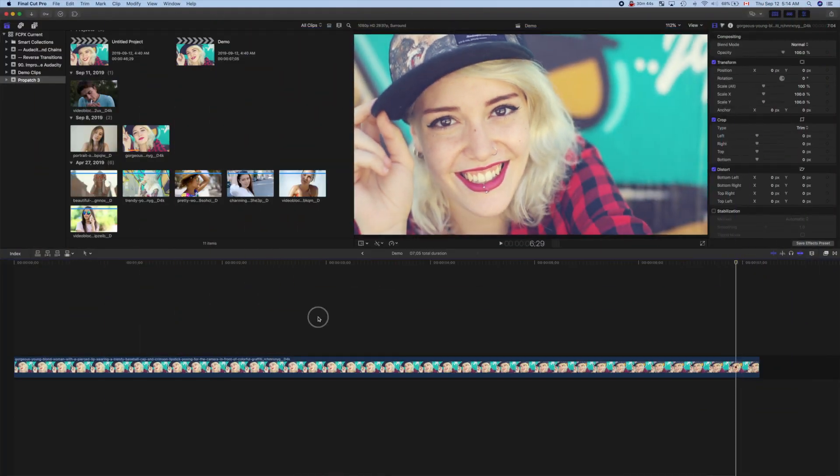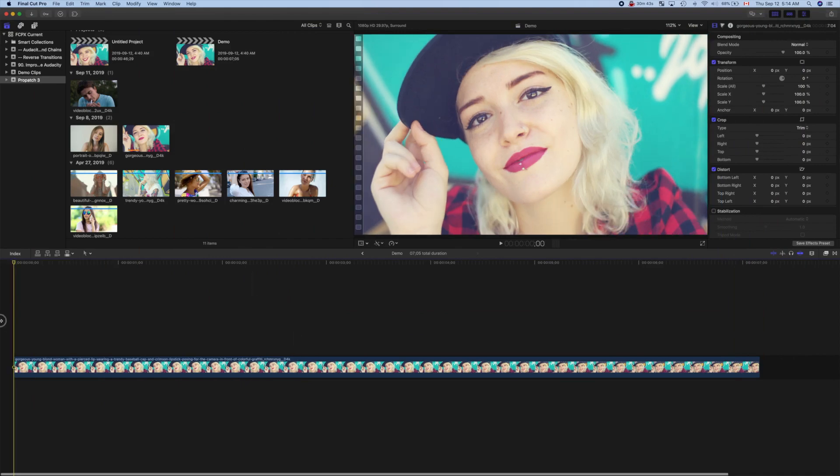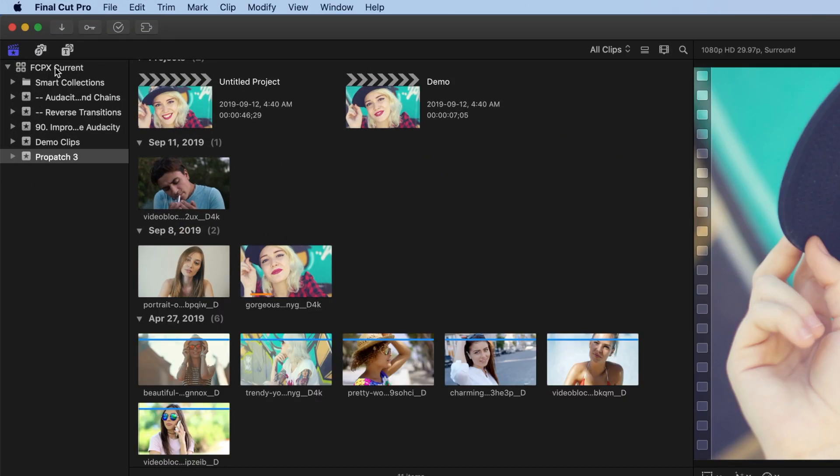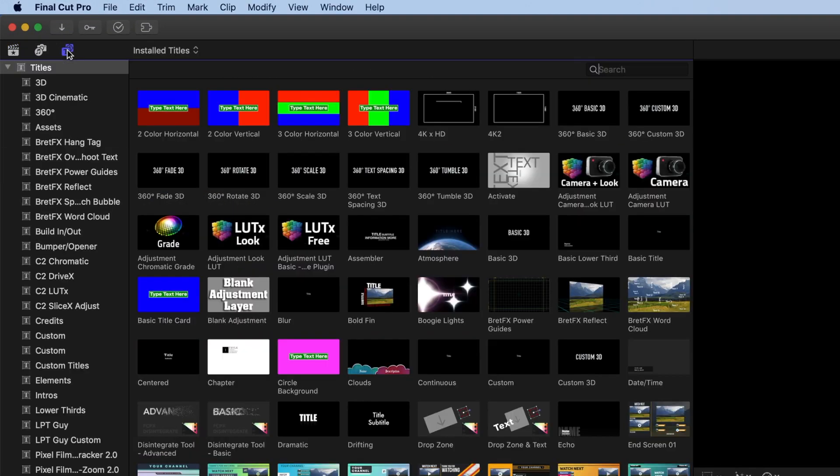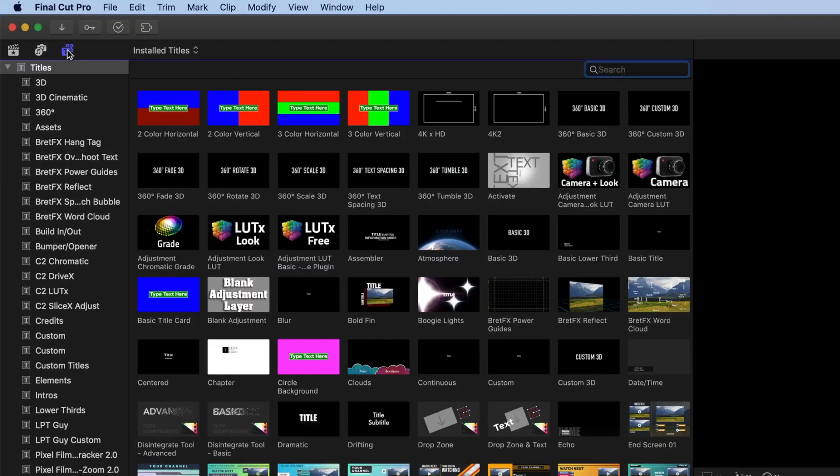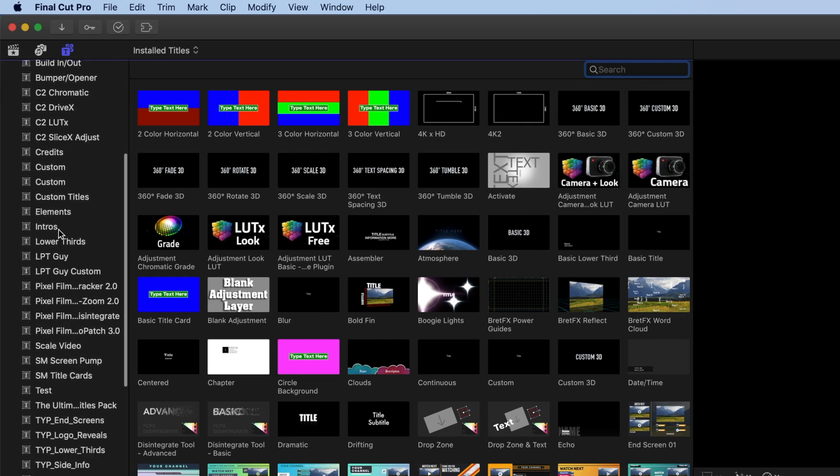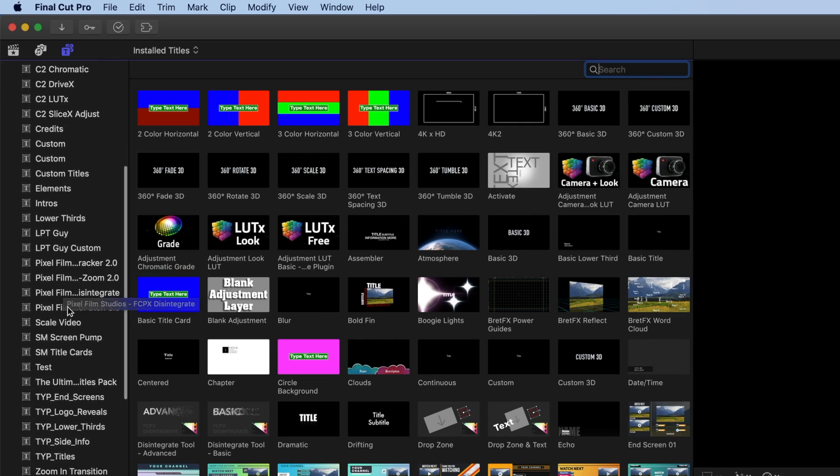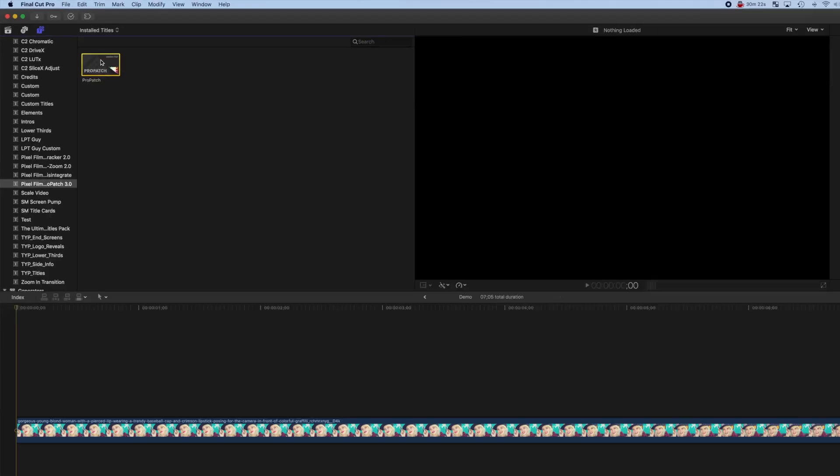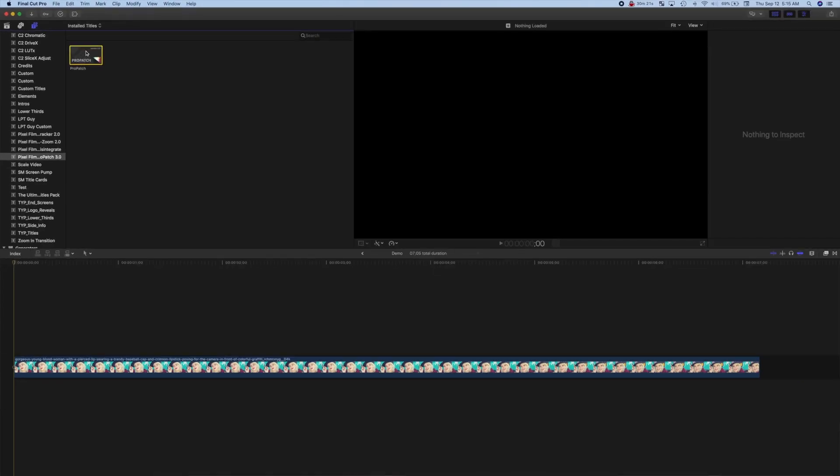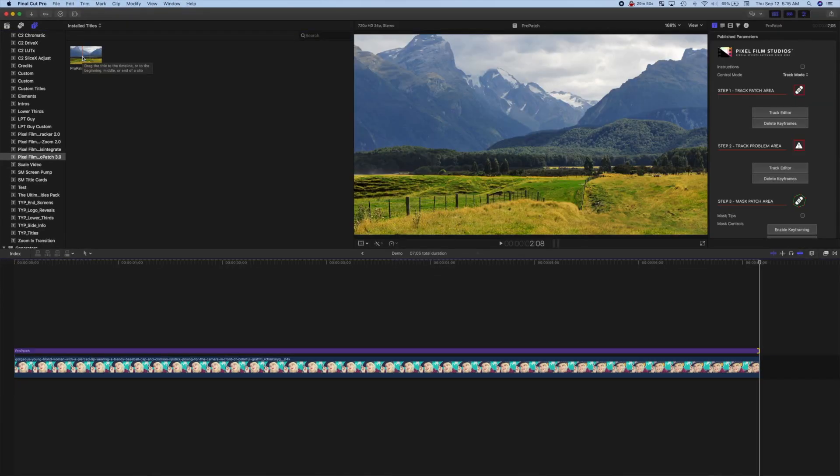Place your playhead at the start of the clip, open the Titles and Generators browser, and select the Pixel Film Studios ProPass 3 category. Select the ProPass adjustment layer, and press Q to connect it above your clip.